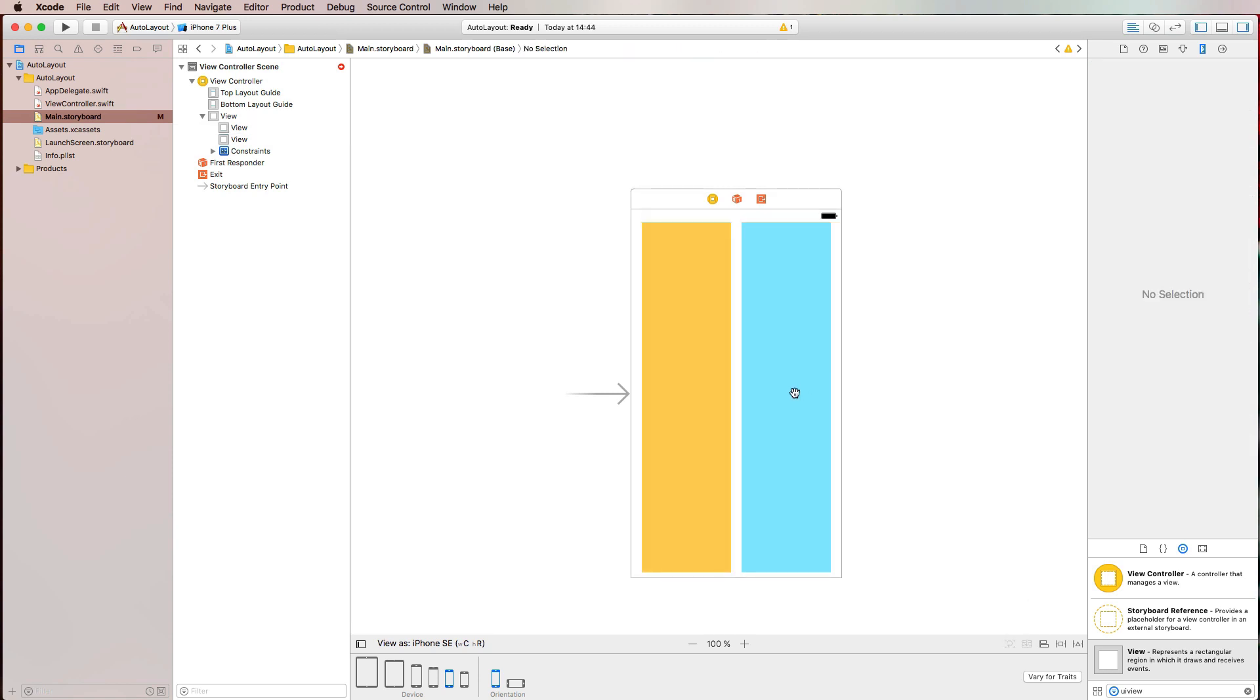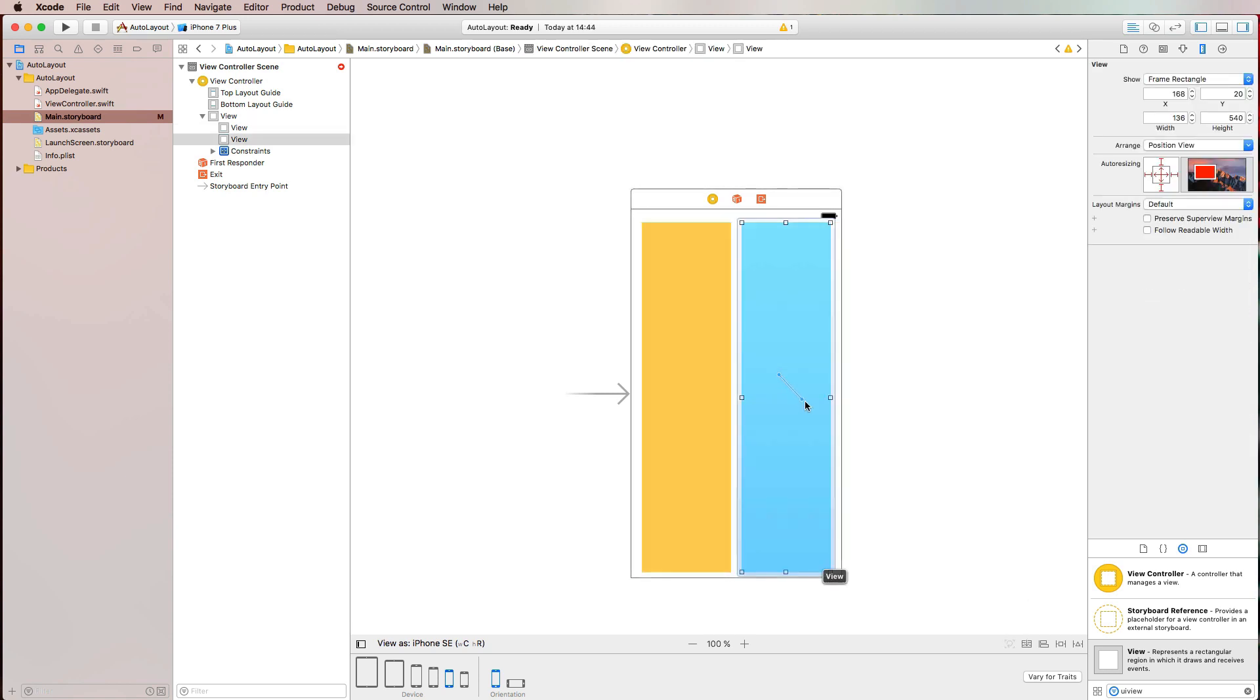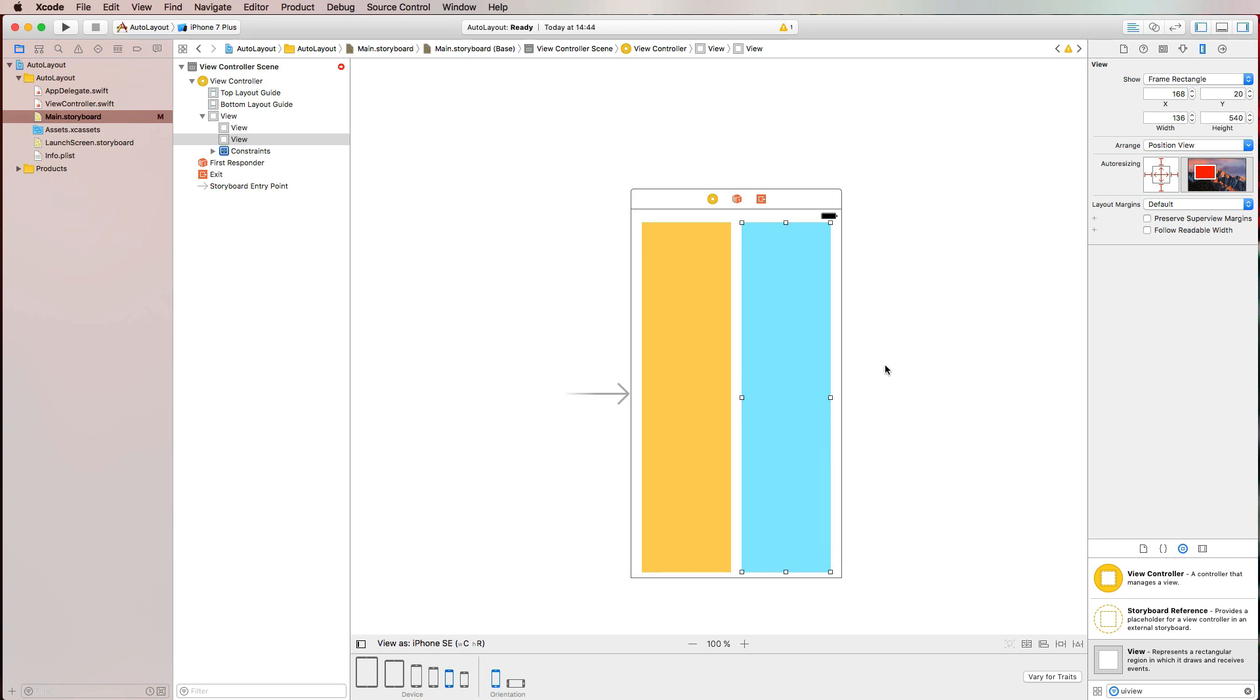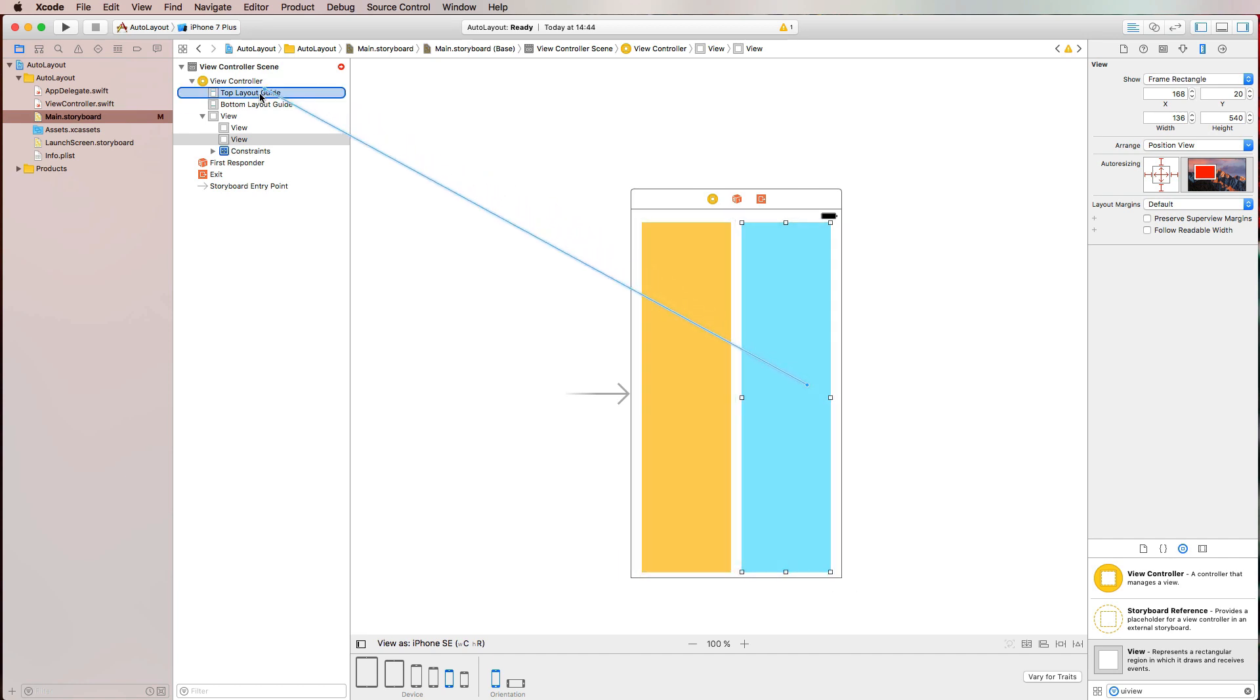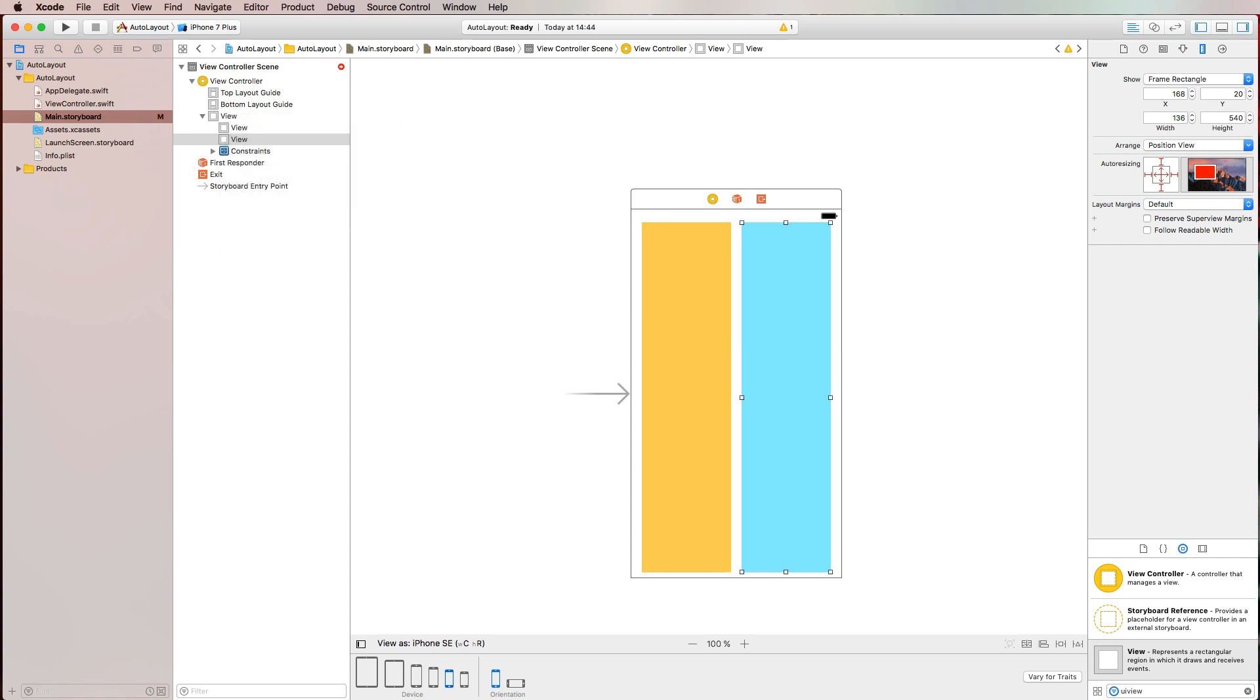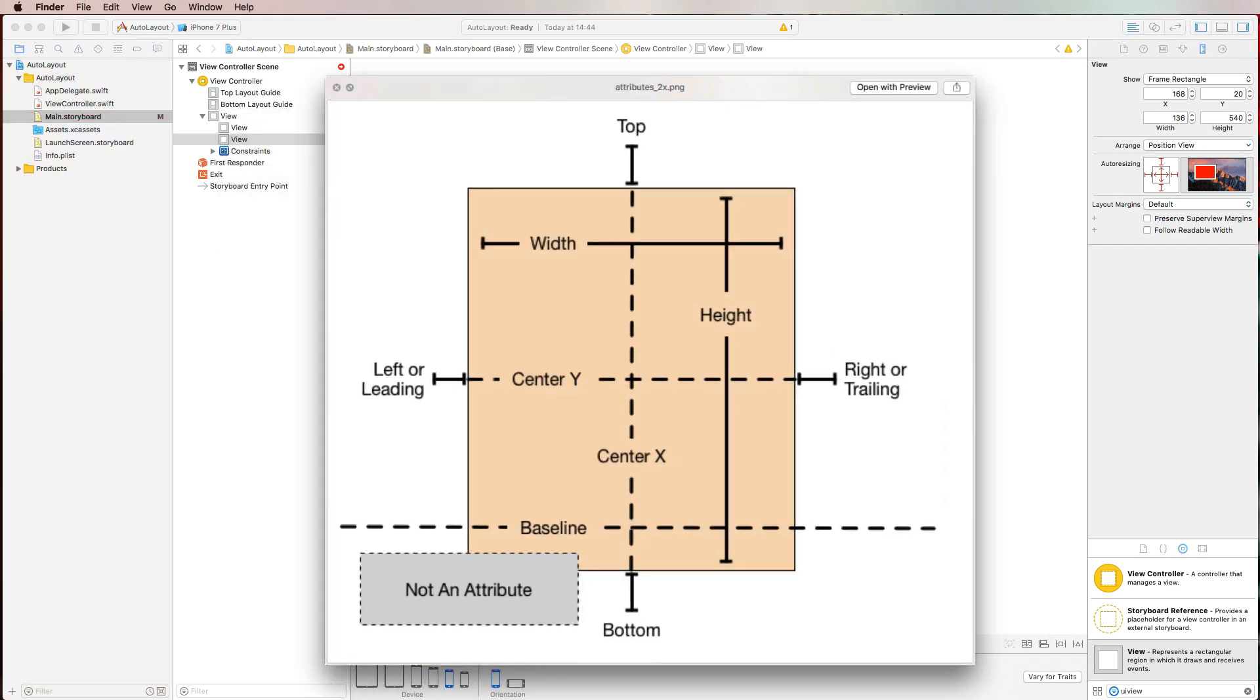Another way to create constraints is to press Control on the keyboard and drag to a specific location on your view or your container view. And if I release the mouse, then I can select the different constraints that are available to me at the moment or that Xcode thinks that I want to set. If you want to have a list of all the available constraints, what you can also do is press Control on the keyboard again and drag to your view controller scene to the container view here. And then you get all of the possibilities that you have at the moment.